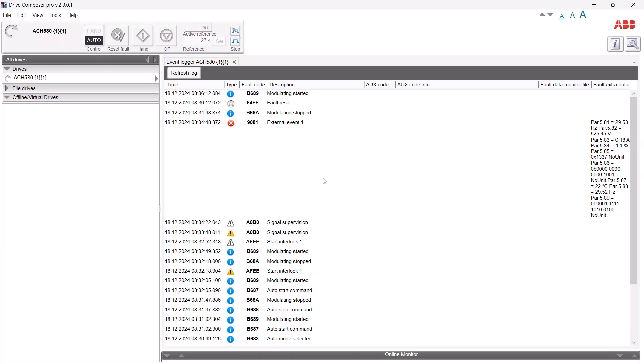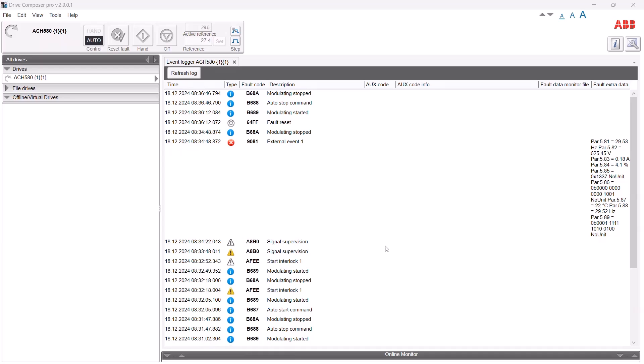Next I'm going to cover generating what's called a support package — a very useful feature for capturing a drive's parameters and event log to share back with us at the factory for offline analysis. This is a really common thing that we at the factory ask for, whether from tech support or the applications engineering team, because it includes so much valuable information. It includes the event logger, all parameter settings, serial number, and software version — eliminating a lot of the back and forth of questions and answers.